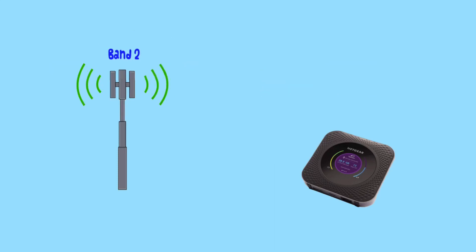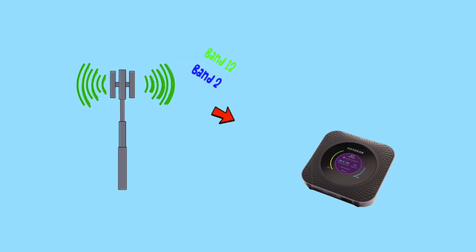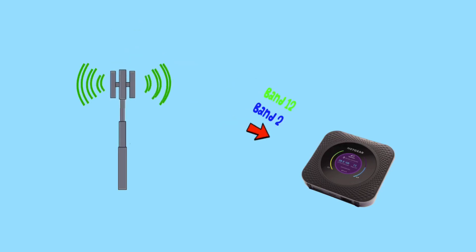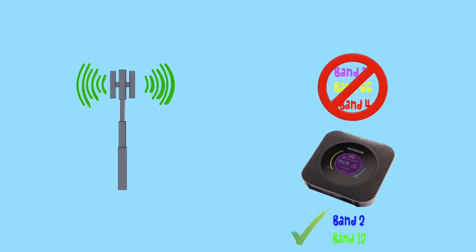What if there was a way to keep your Nighthawk locked to one band, or maybe two bands, and use carrier aggregation, and make sure that it doesn't switch back to the slower bands, no matter how strong their signal strength is.